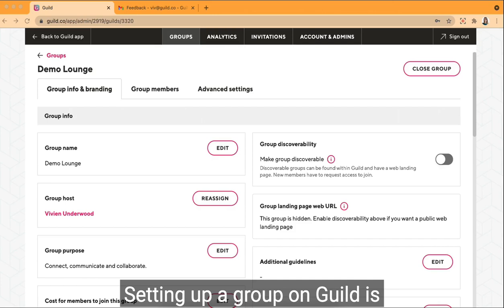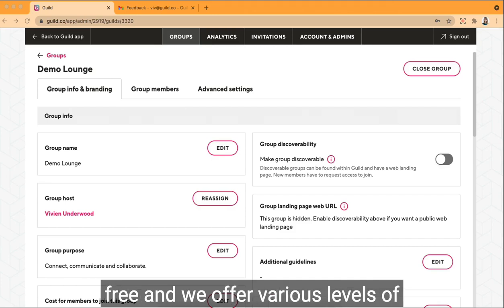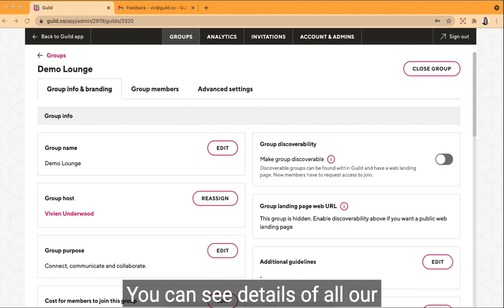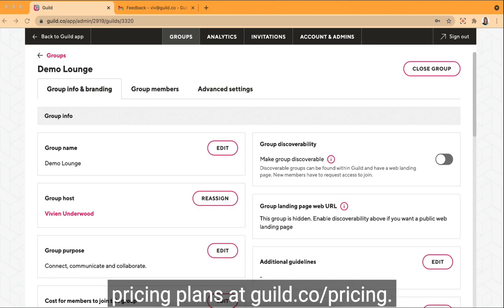Setting up a group on Guild is free and we offer various levels of service depending on your needs. You can see details of all our pricing plans at guild.co.com pricing.